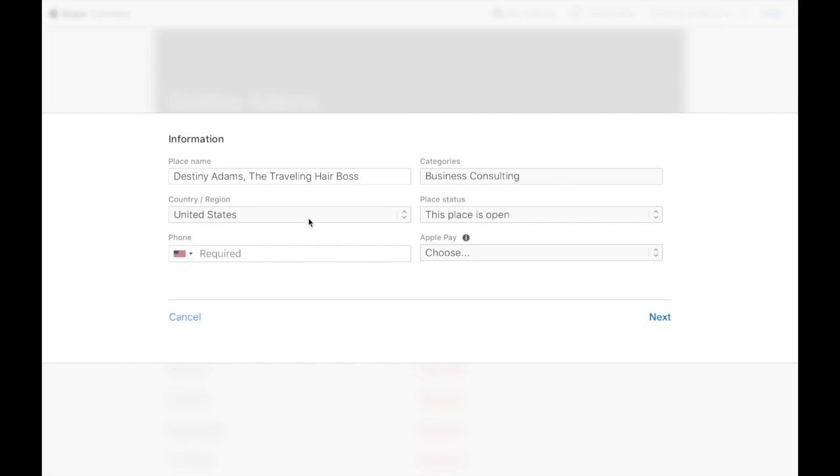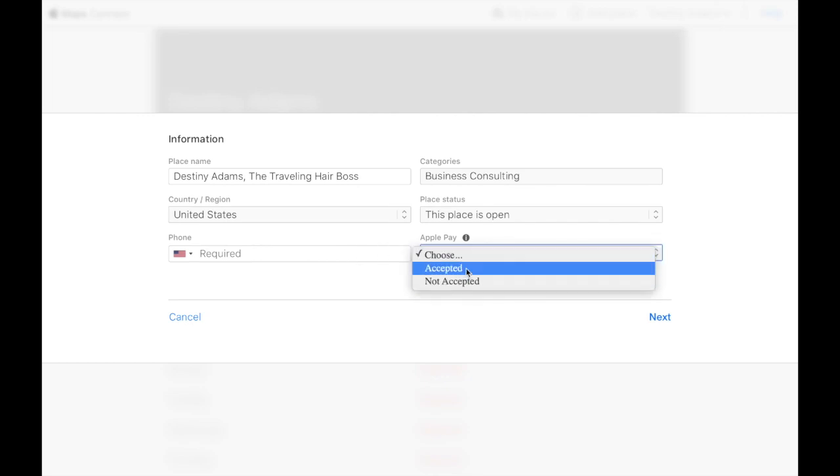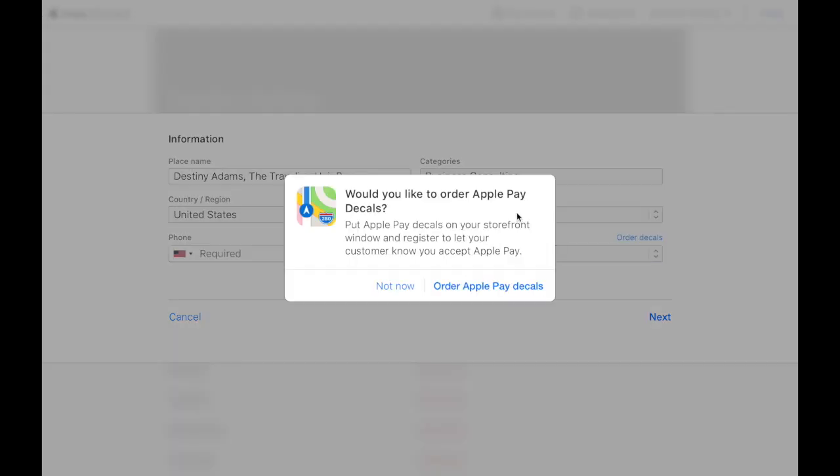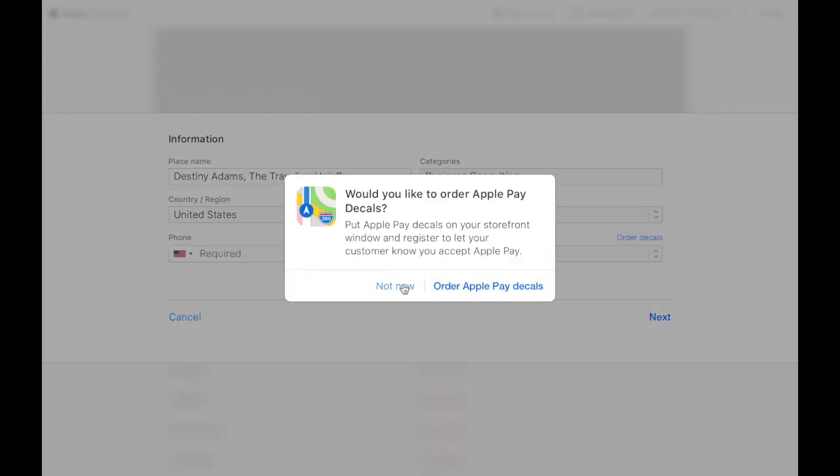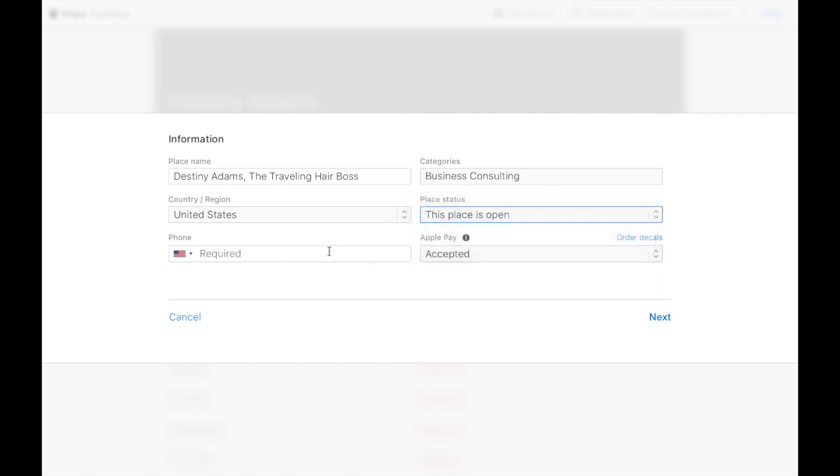And everything else is self-explanatory from here. You can always order Apple Pay decals later, which most of the time you don't even need them. So we're going to say we're open. And I always use my old business phone number for this. So don't actually try and call this number.